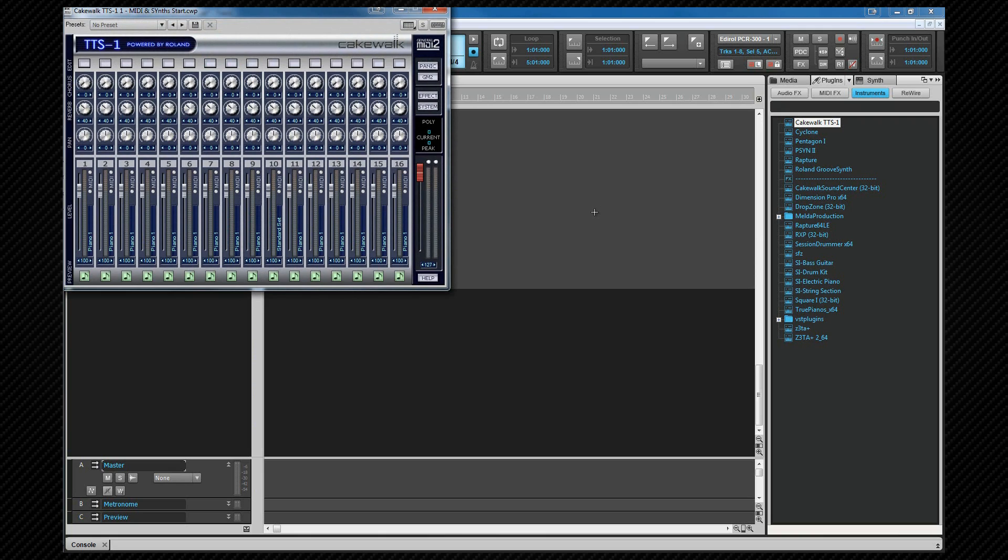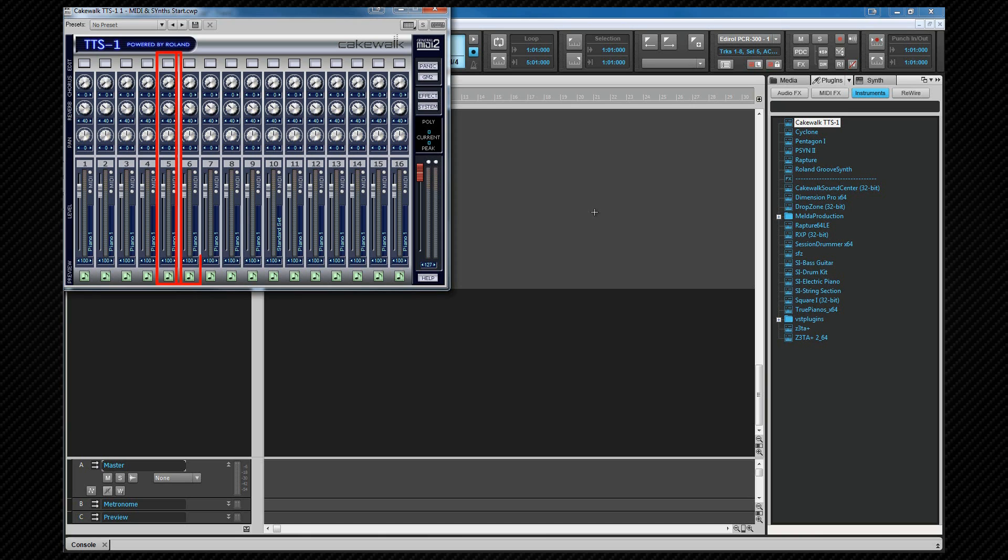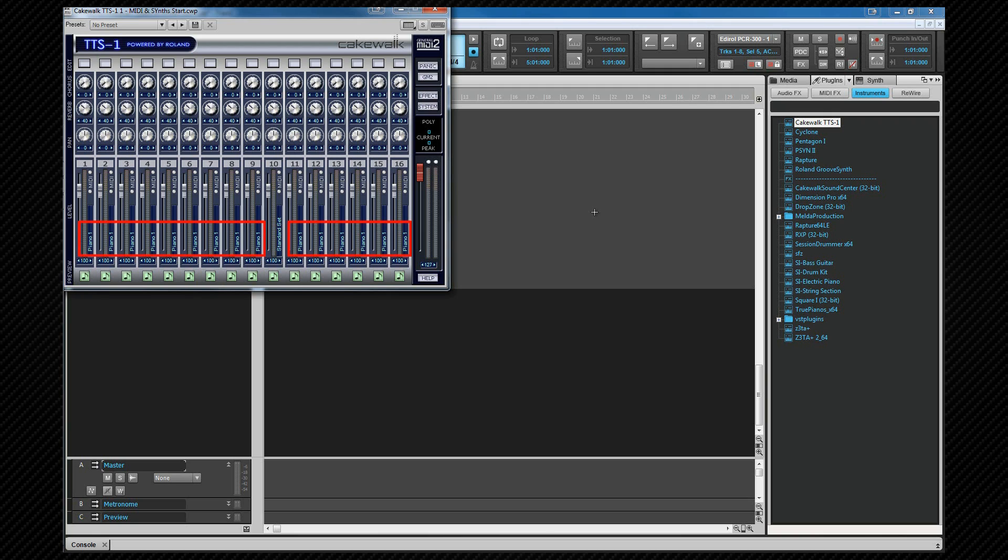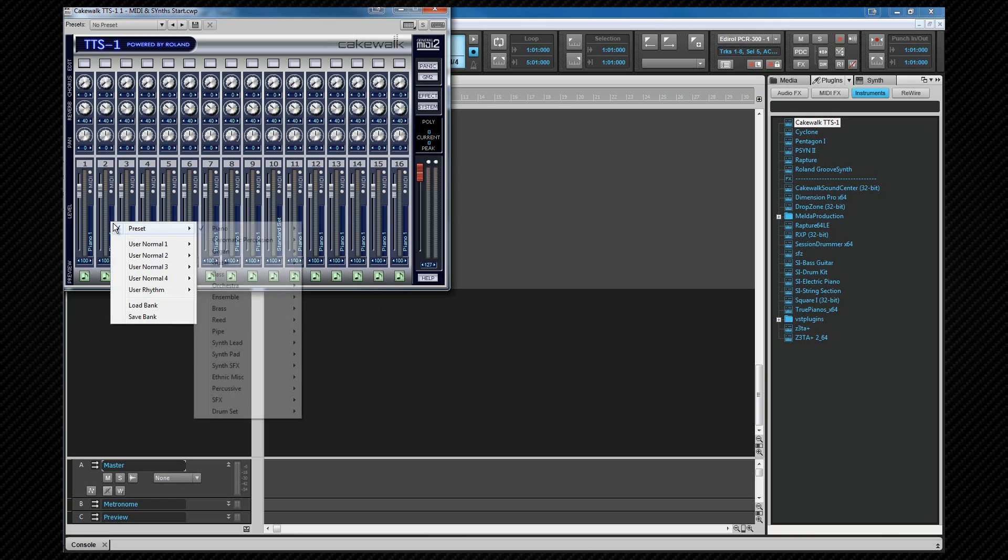We're now looking at the TTS-1 interface, where we can control which sounds, known as patches, are selected for each channel, how loud they're played back, and their pan position amongst other settings. Each vertical strip with the three knobs at the top and fader at the bottom represents a MIDI channel. Remember, a GM synth can use 16 channels at once, and that's what we see here. At the moment, all of their patch selectors are set to Piano 1, except for Channel 10, which is set to one of the GM drum kits. Channel 10 is traditionally used for drums, but there's no difference between that channel and any of the others.